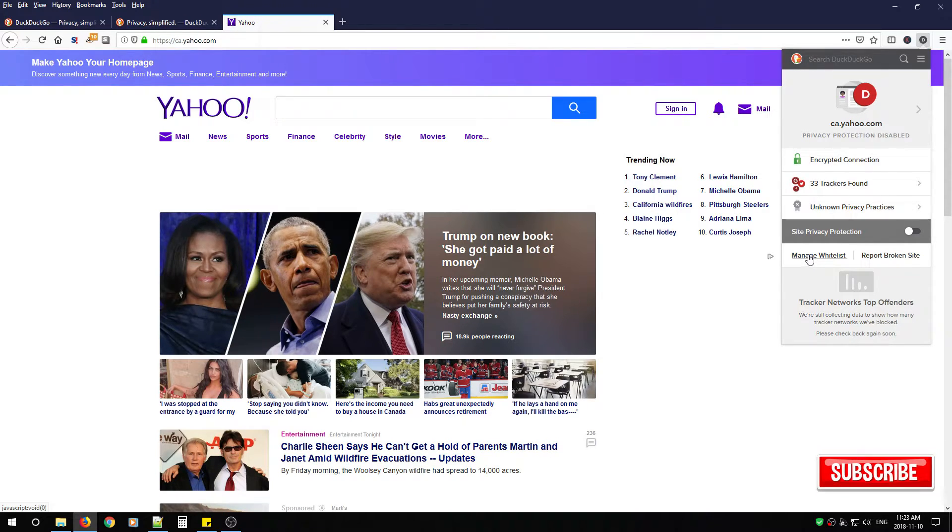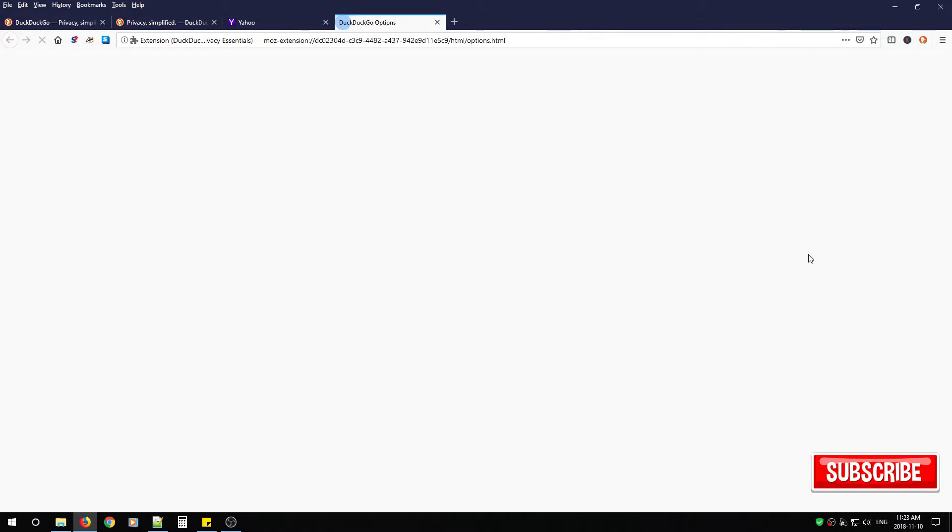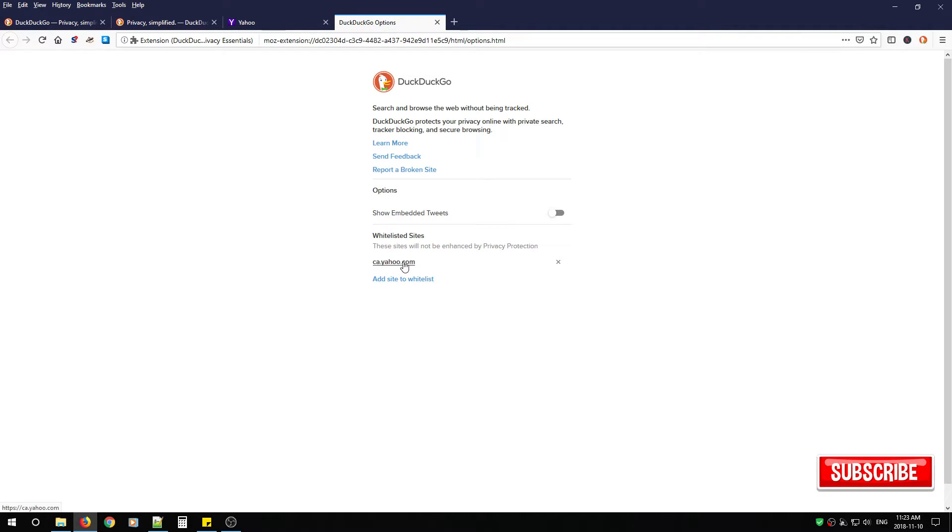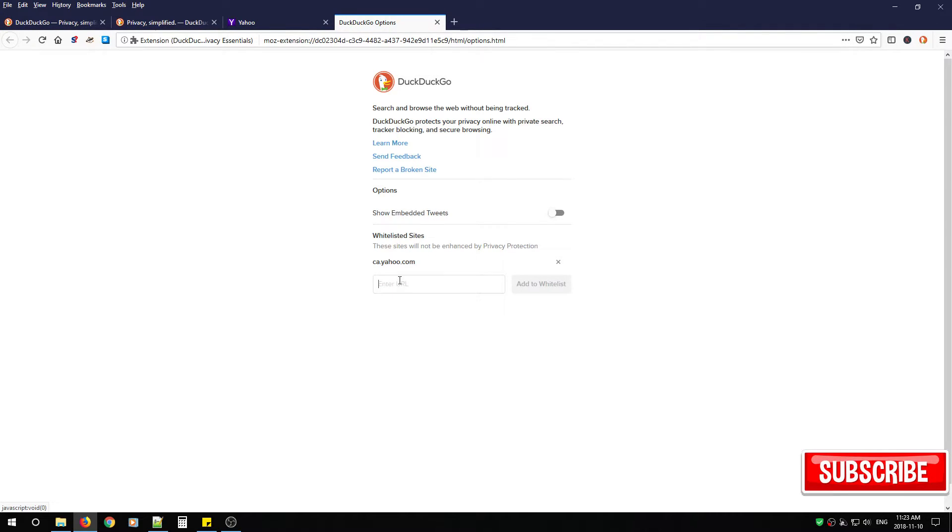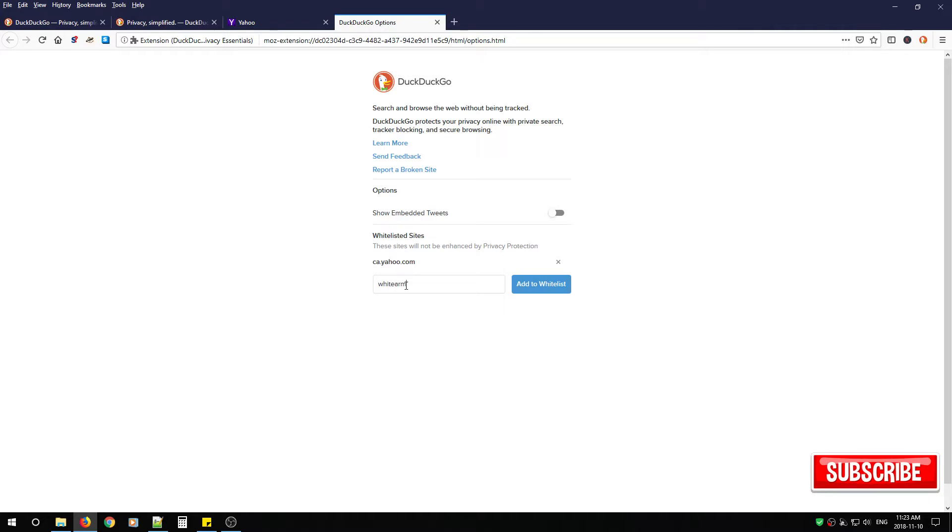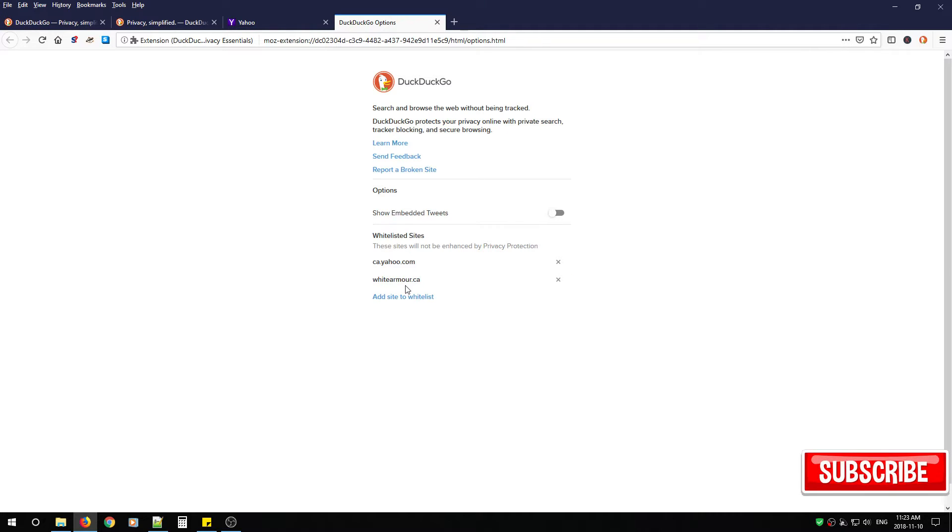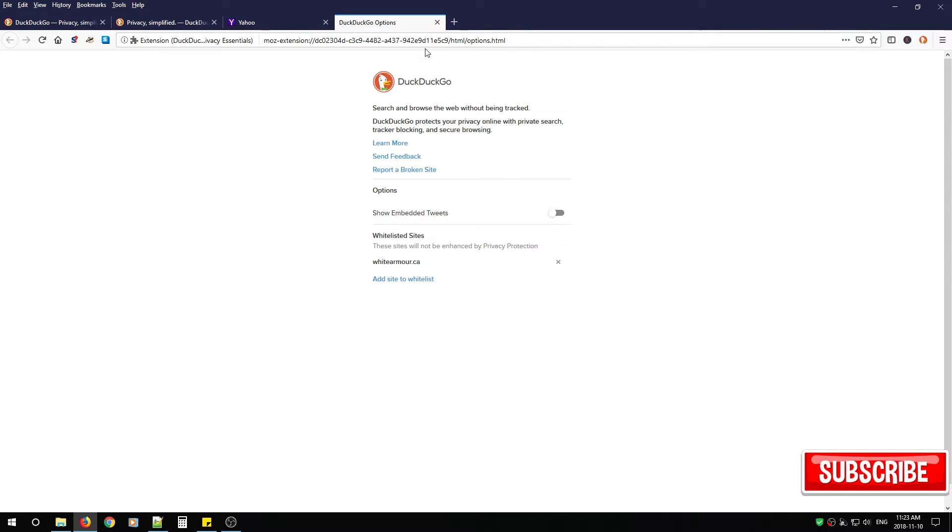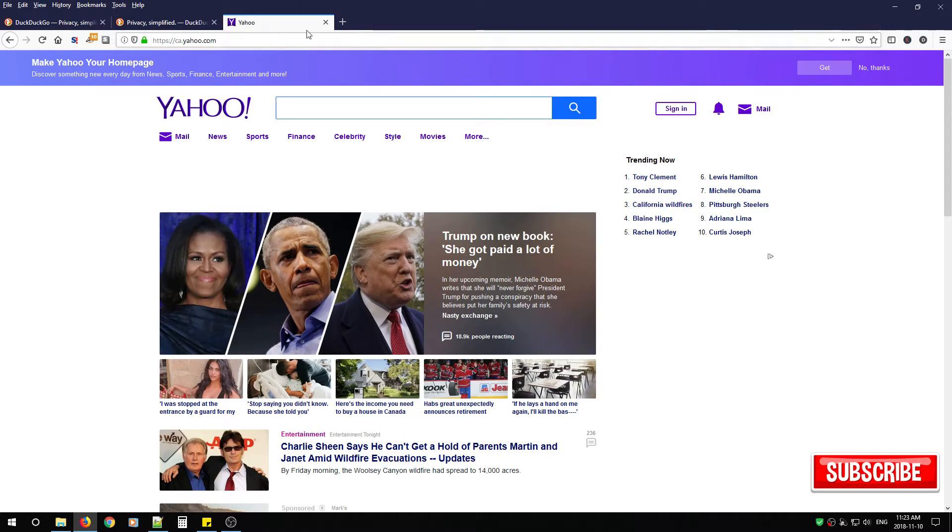If you want to manage that whitelist or maybe you want to remove some websites or you want to add some more you can just click manage whitelist and you're all done.